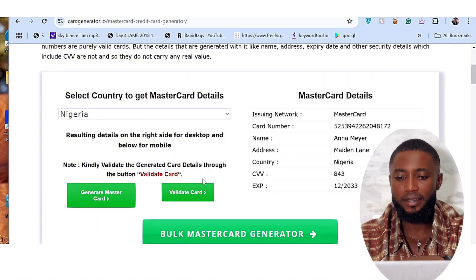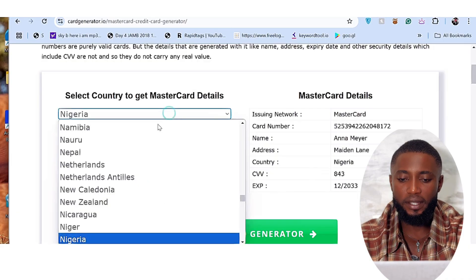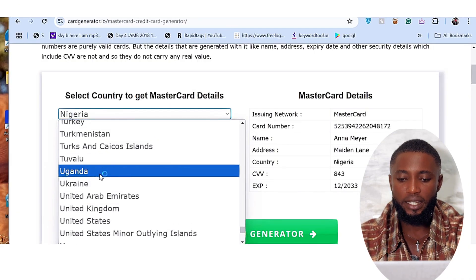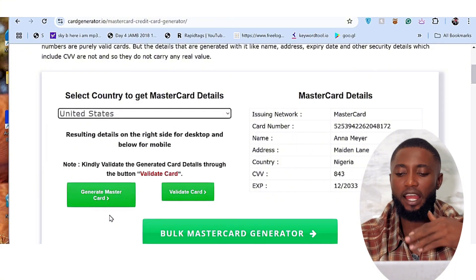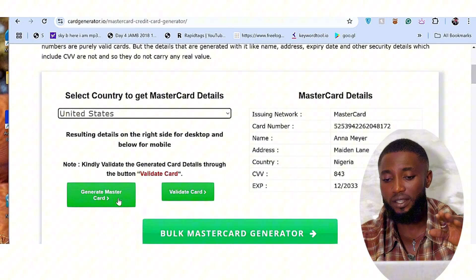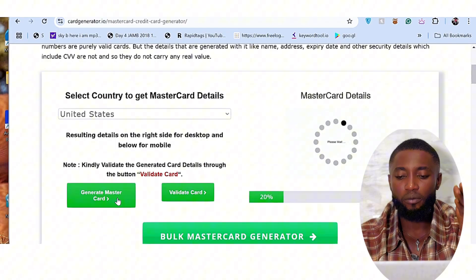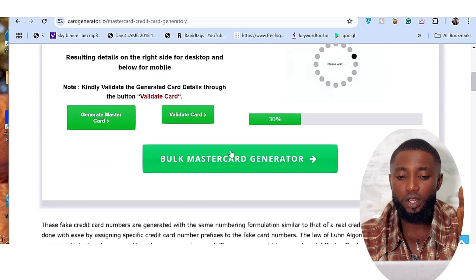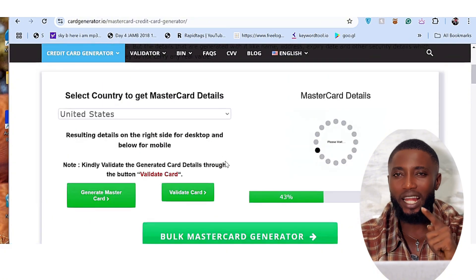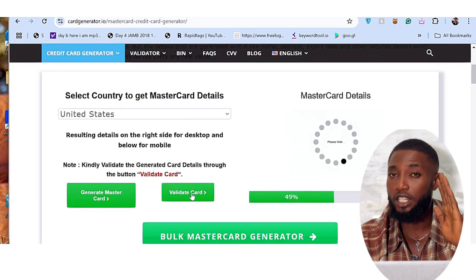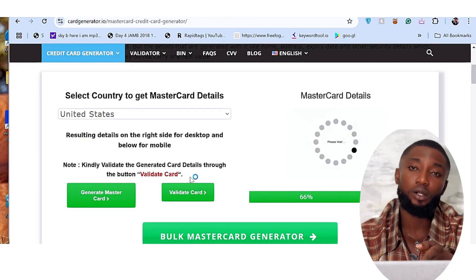So like I said, you can see this is a Mastercard — this is the card number, this is the name, this is the street, you can see this is Nigeria, this is the CVV, this is the expiry date. The funny thing is the expiry date is really accurate — you can see the expiry date is 2033. Very cool that you can use this. Please make sure you share this video and don't forget to like and drop comments in case you need anything else.